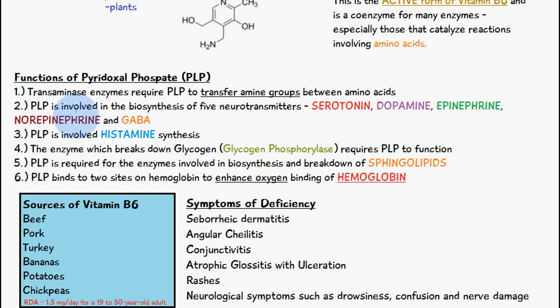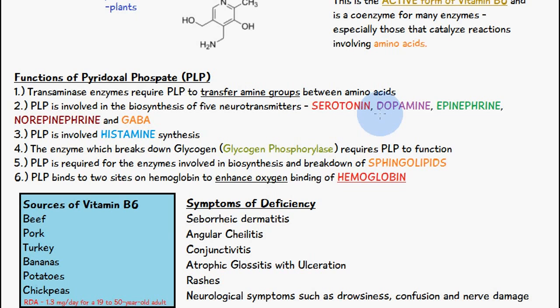Pyridoxal phosphate is involved in the biosynthesis of five neurotransmitters: serotonin, dopamine, epinephrine, norepinephrine, and GABA.